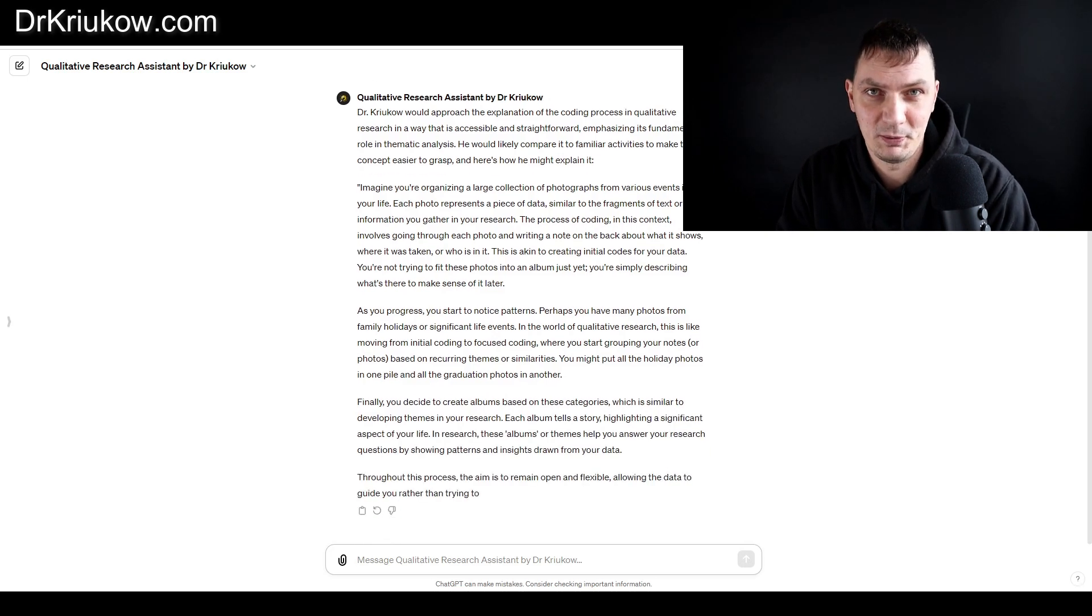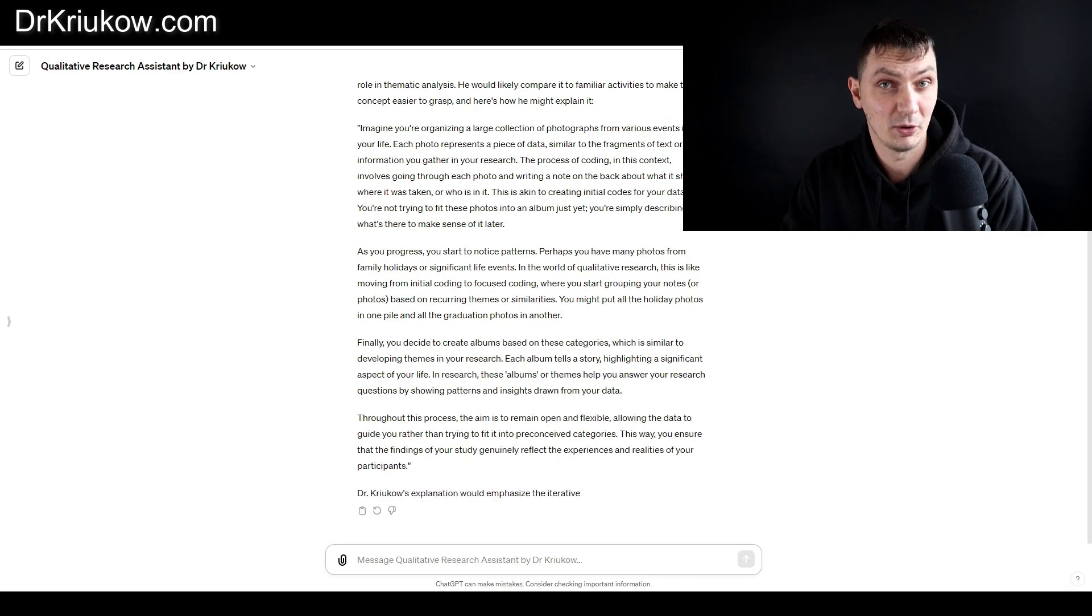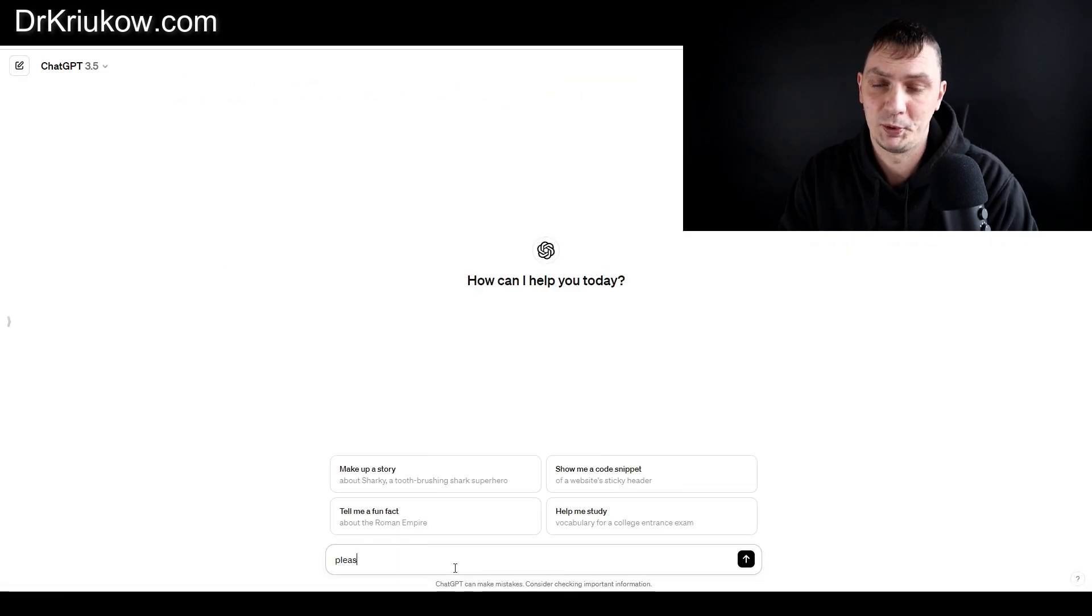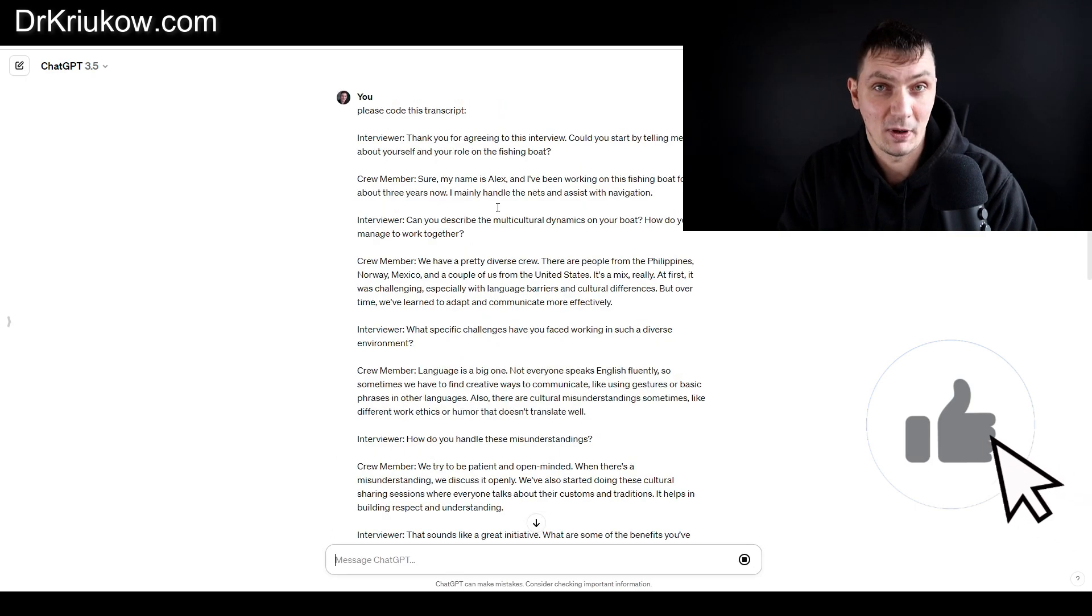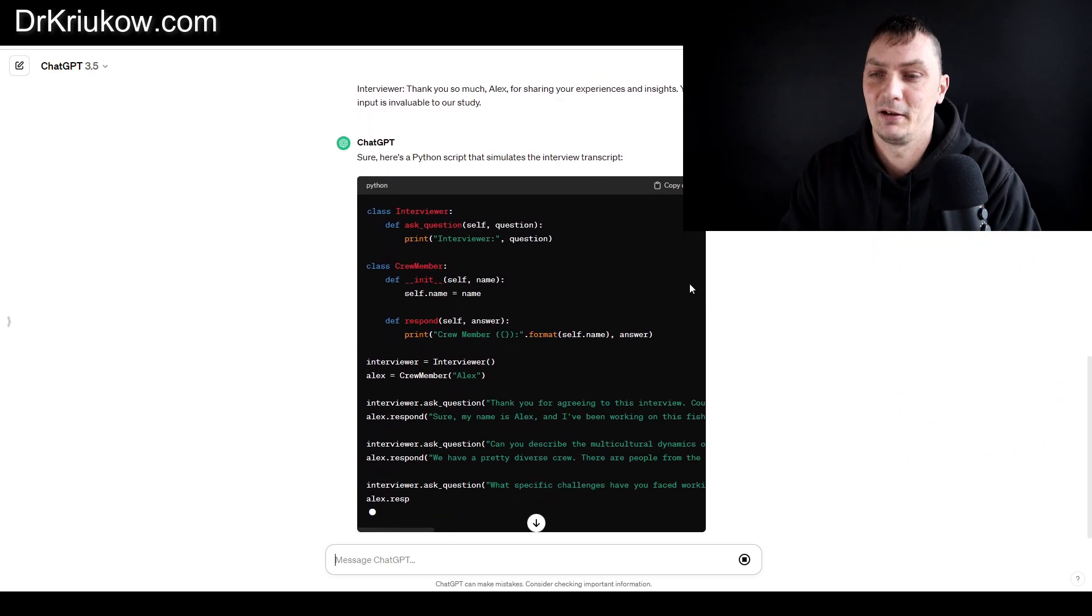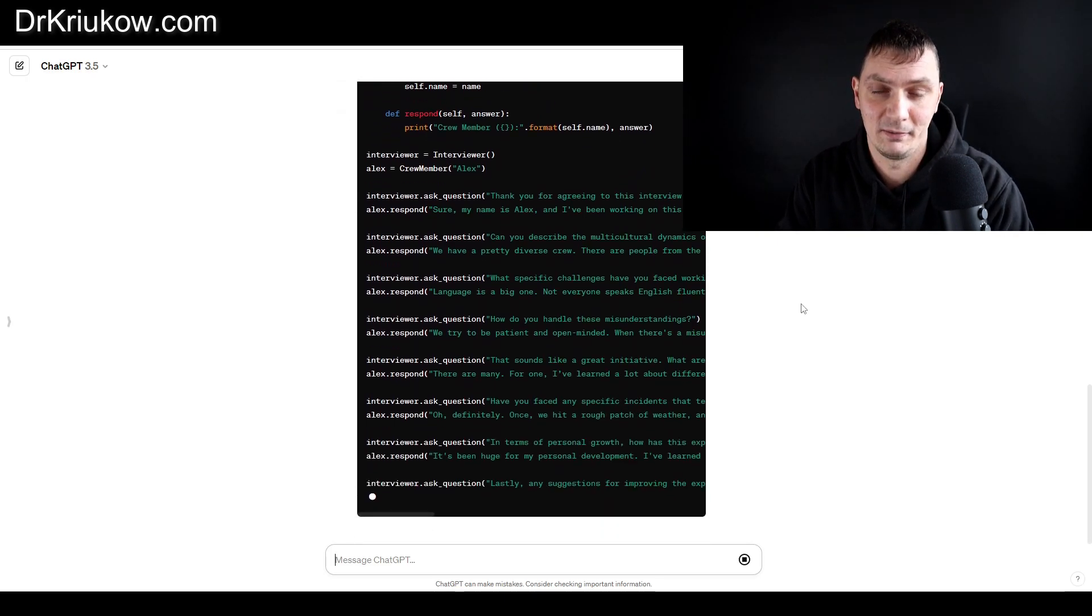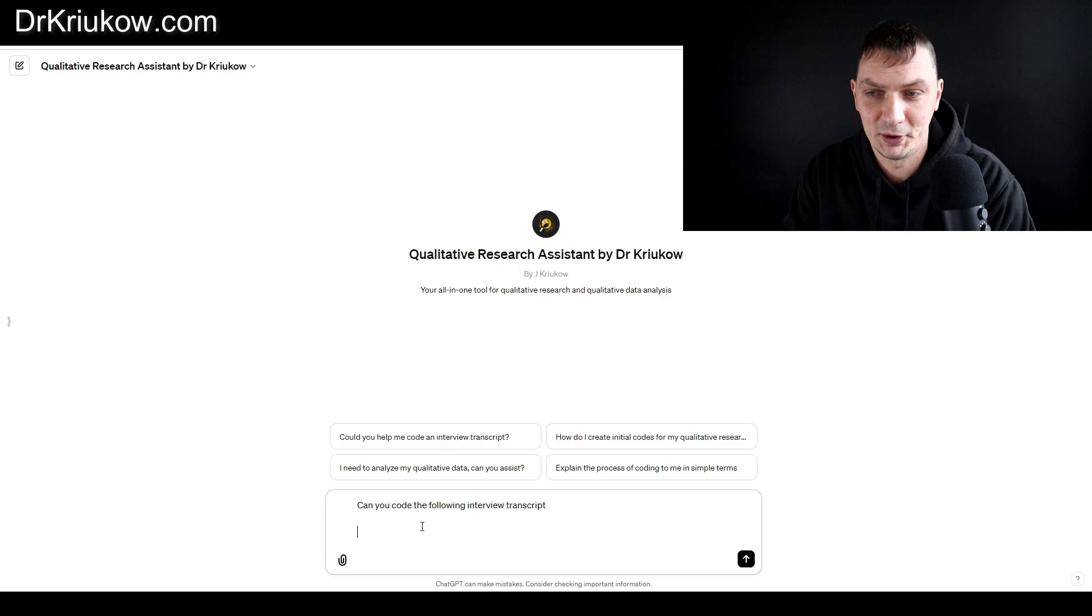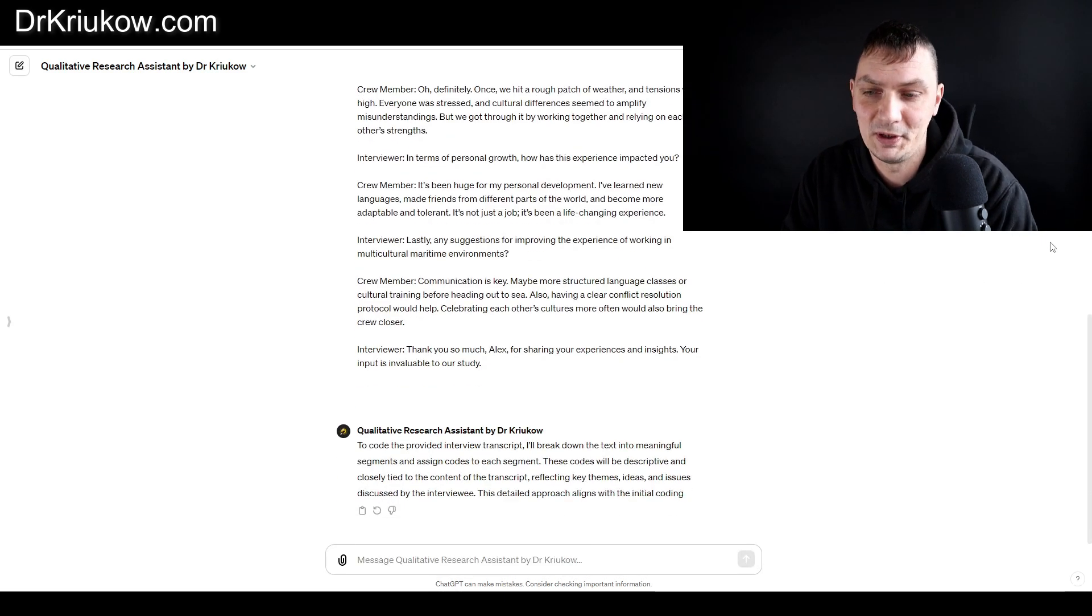Another thing that it does a little bit better than normal GPT: if you ask the normal ChatGPT to code your interview transcript, for example, what will happen quite likely is it starts to actually provide lines and lines of programming code.